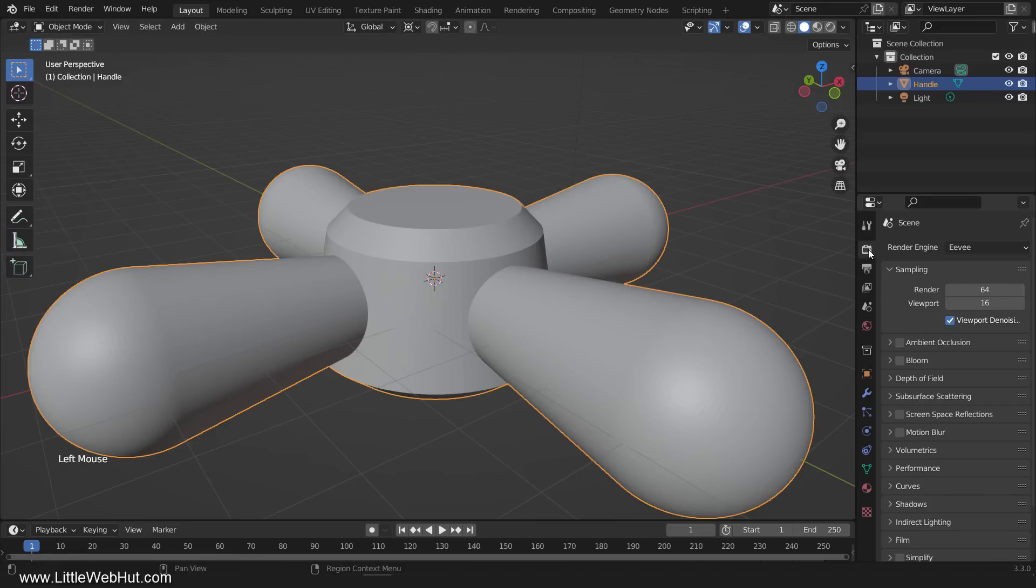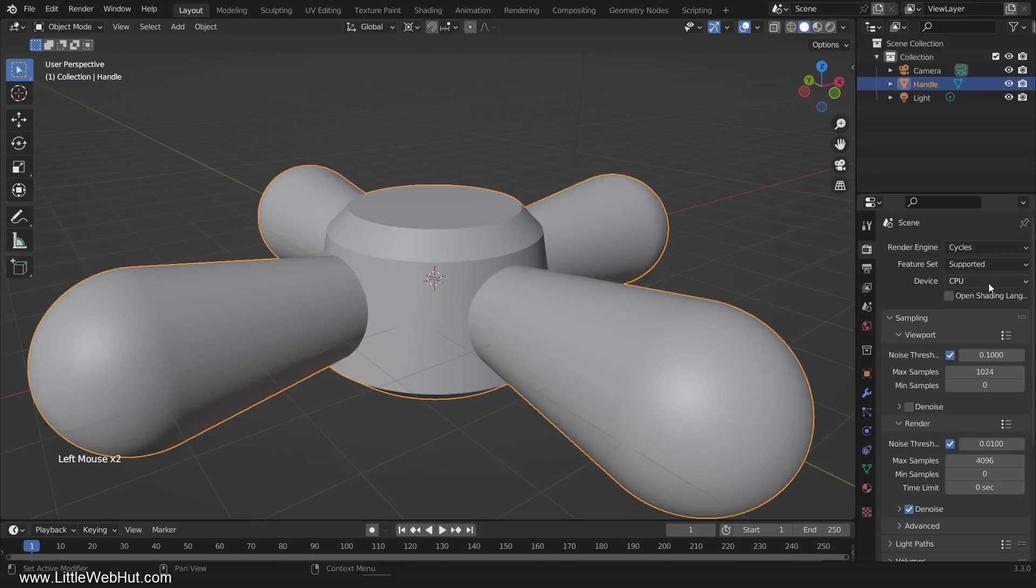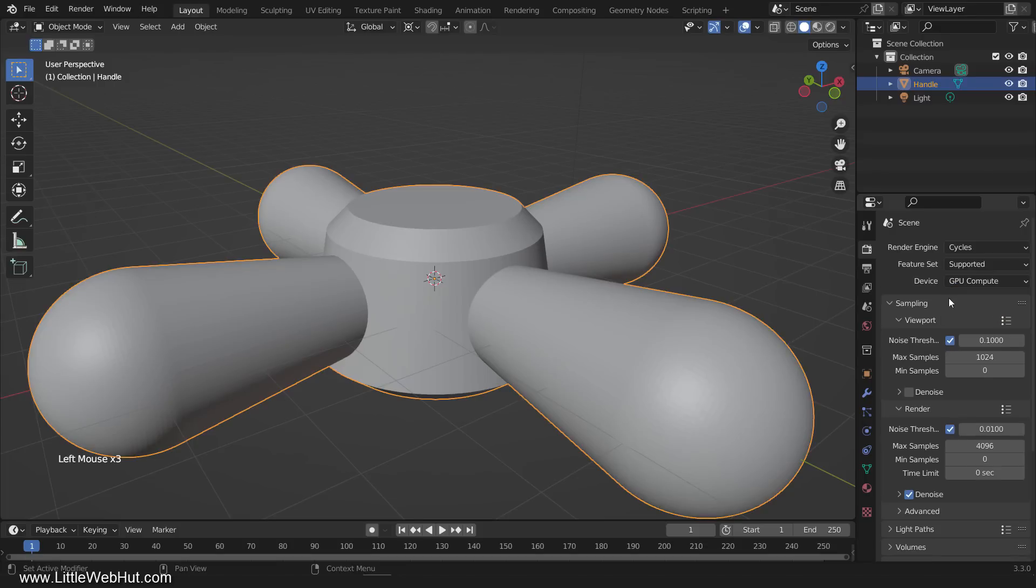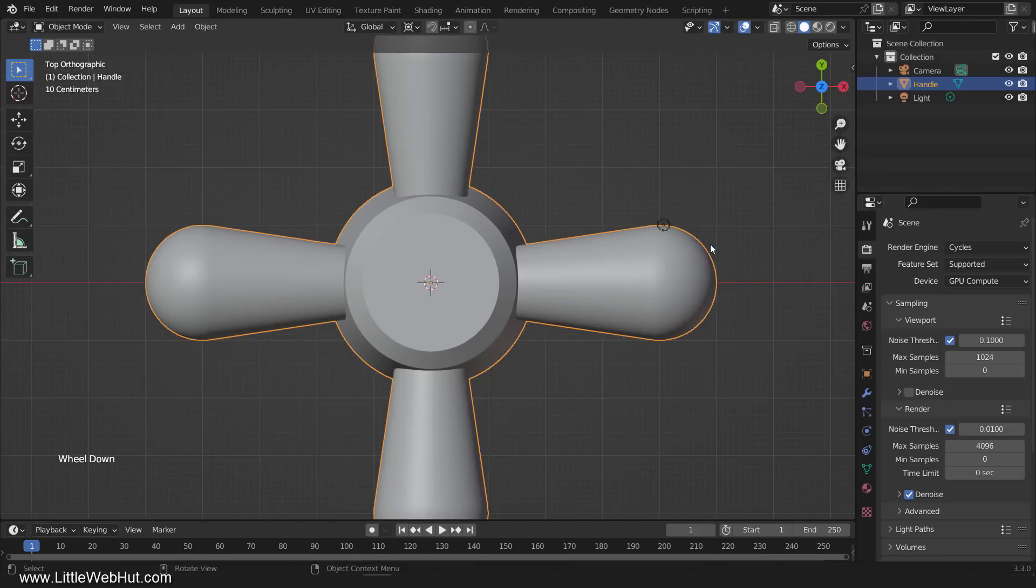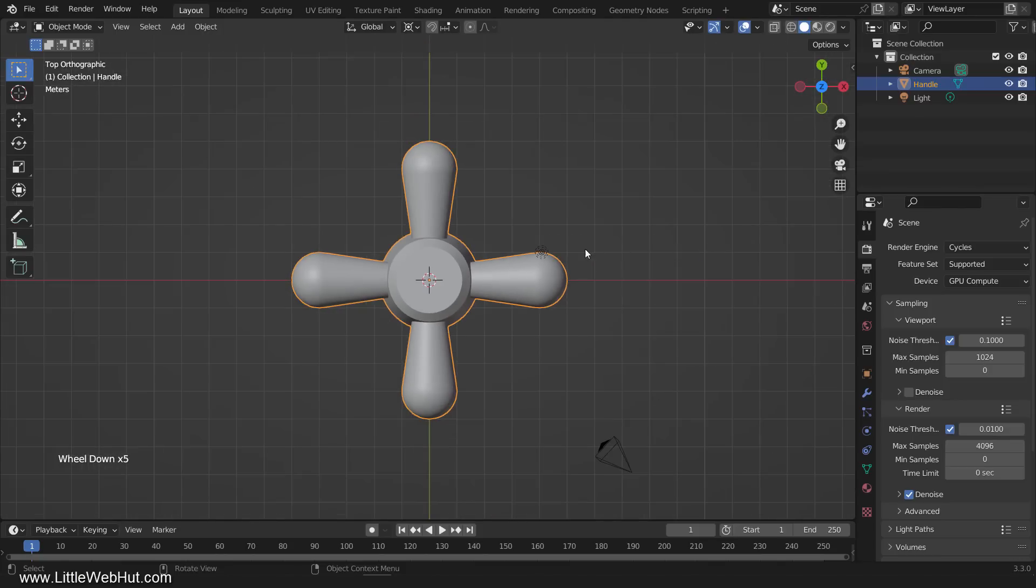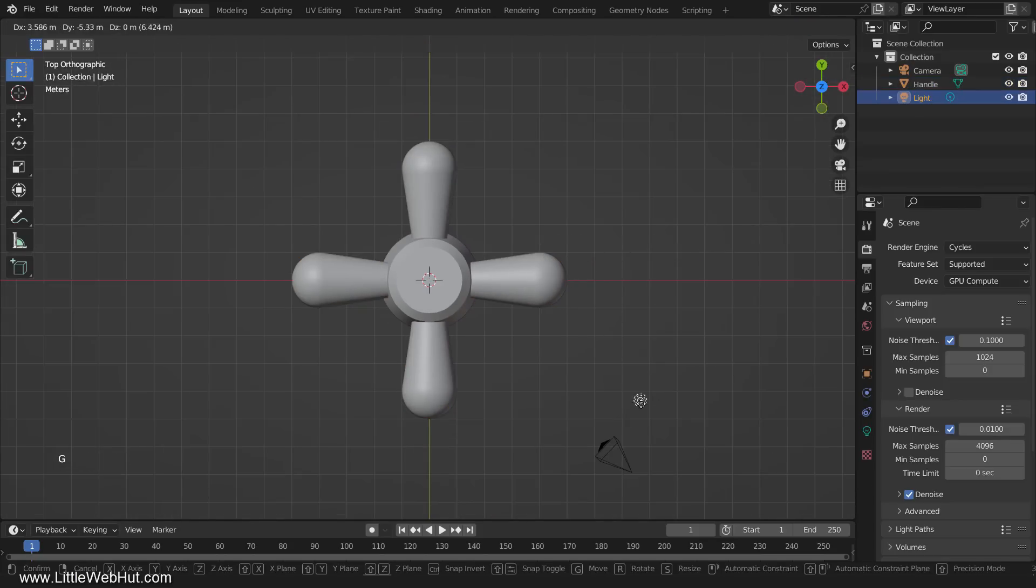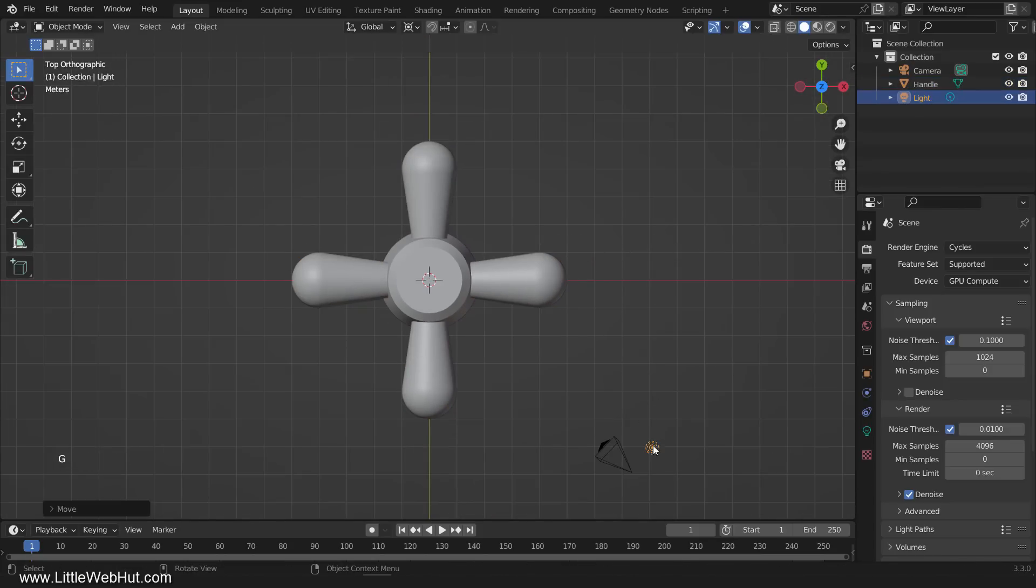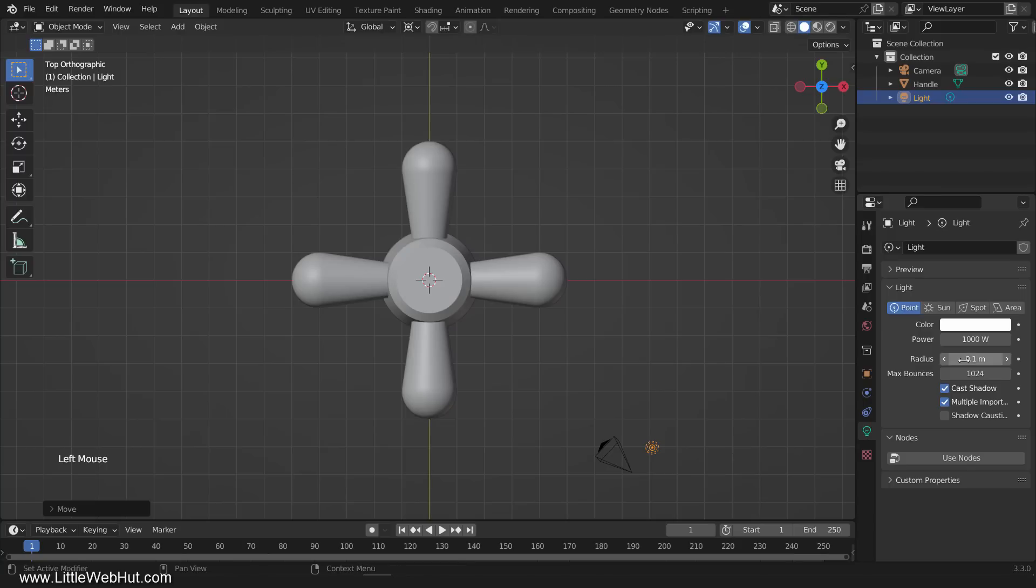Next we need to switch to the Cycles render engine. We're going to be viewing this in Rendered View, so we need to set up some lighting. So switch to Top View, and move the light source over here next to the camera. Then change the light radius to 3, and the power to 50,000.